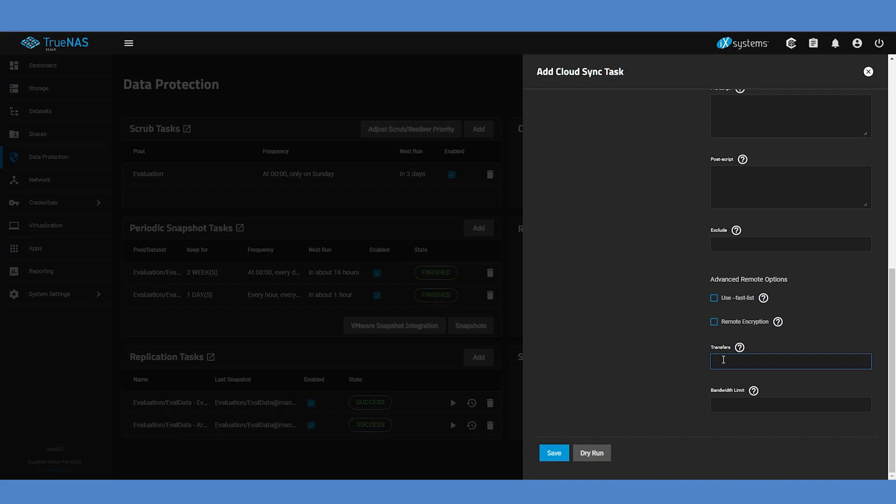You can also fine-tune the number of transfers depending on the amount of network bandwidth, the size of individual files, and available memory on your TrueNAS system. If you're backing up a large number of small files, you might benefit from increasing the number of simultaneous transfers. But there is no single solution to optimize for all scenarios. Adjust this value slowly while monitoring your bandwidth usage and memory to find an optimal value for your situation.